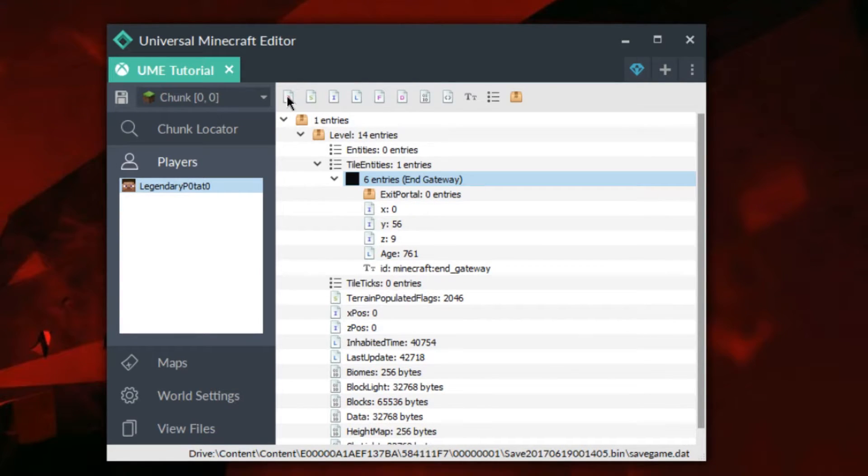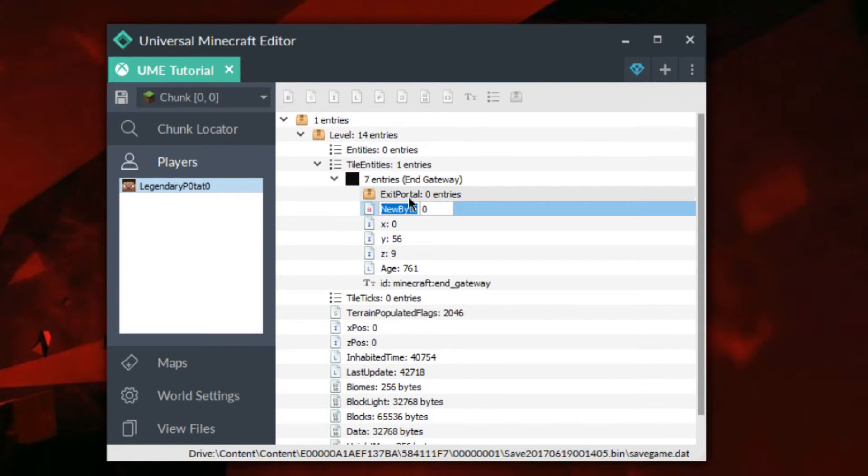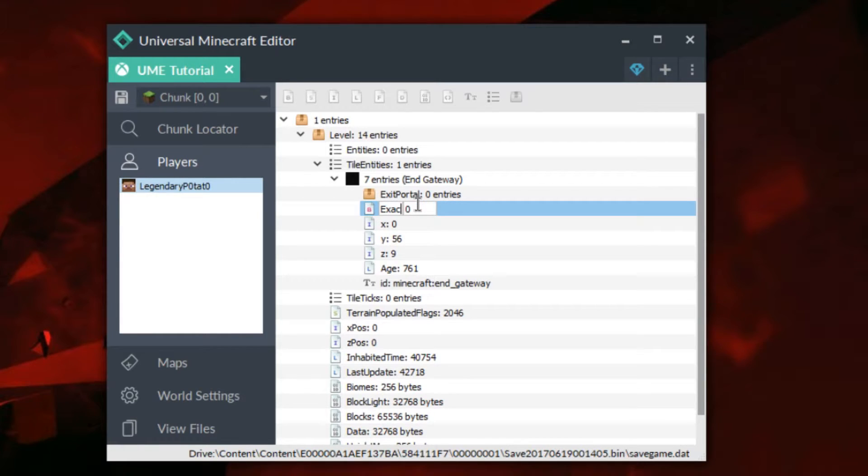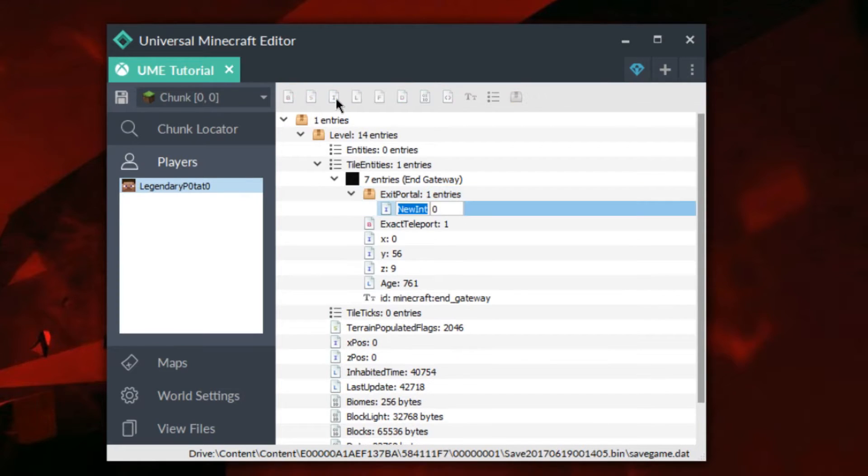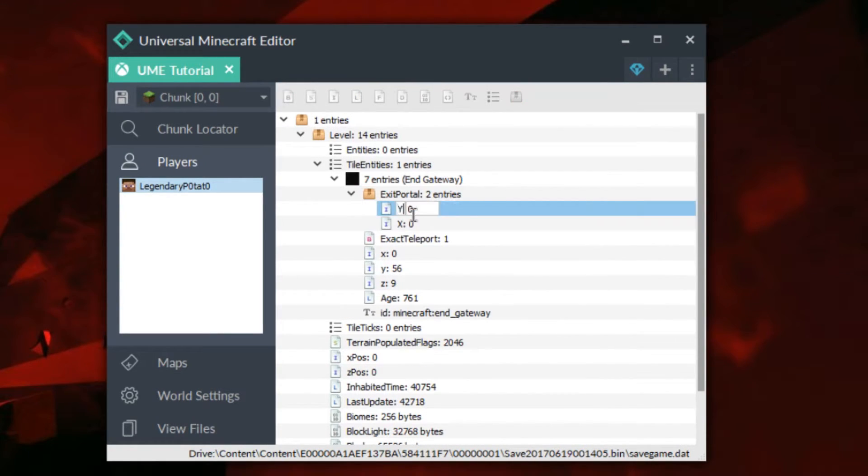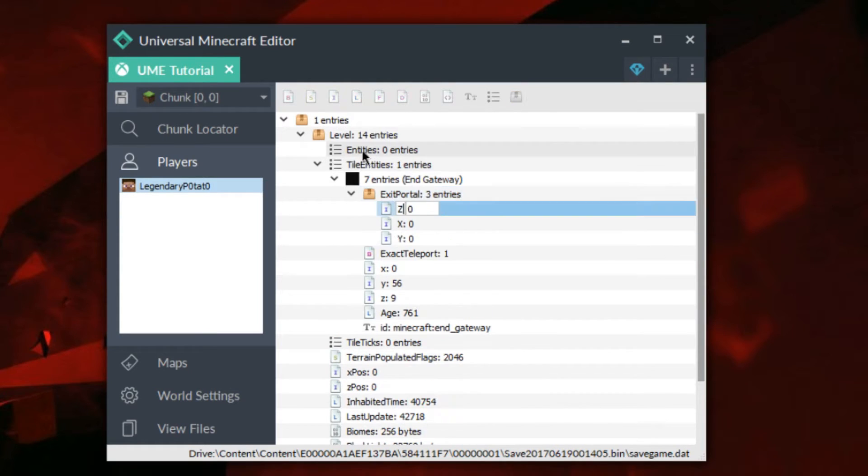We're also going to add a byte tag. We're going to name this exact teleport, and then we'll set this to 1. Inside the exit portal, we're going to add 3 int tags named x, y, and z.